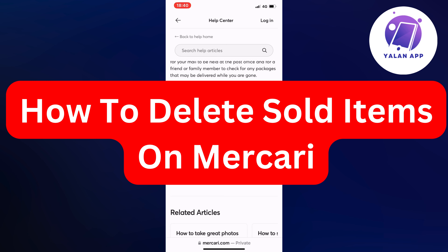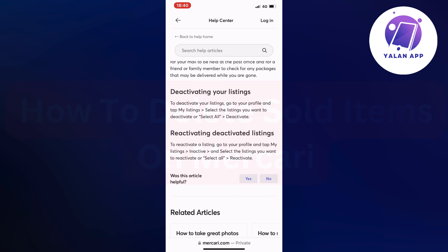In this video I'm going to explain to you step by step exactly how to delete your sold items on Mercury. So if this is something that you want to be able to do, then this video is going to be perfect for you.